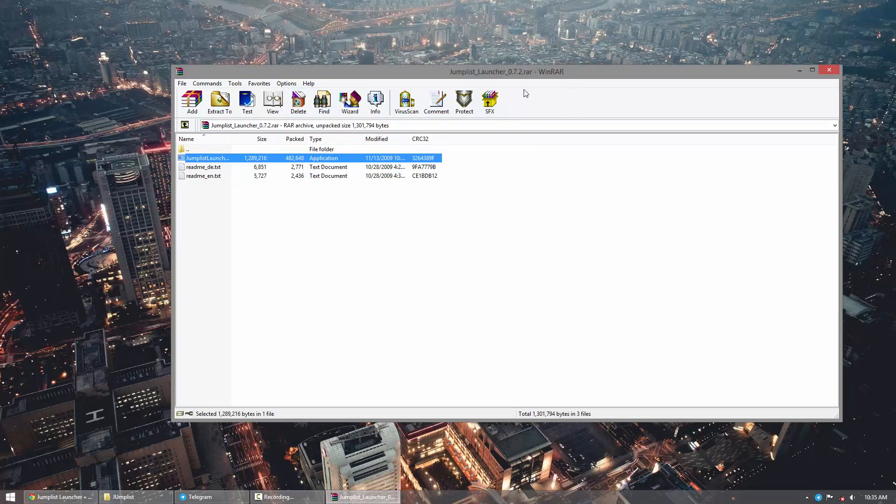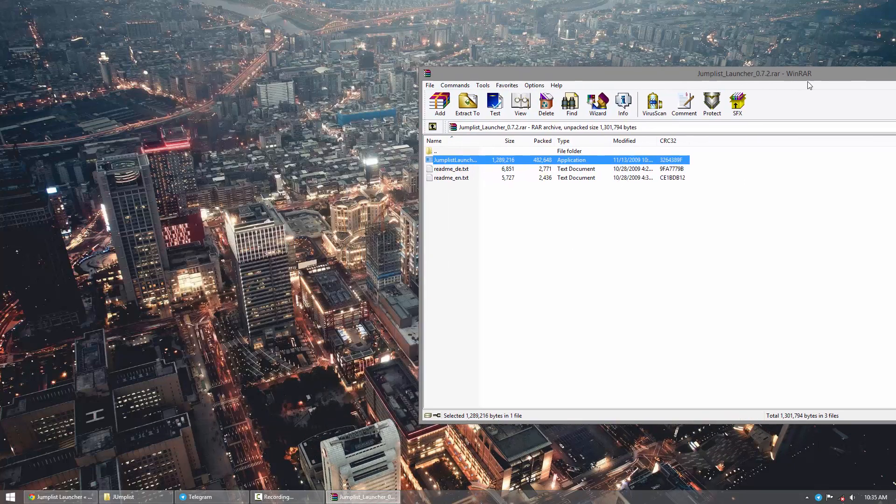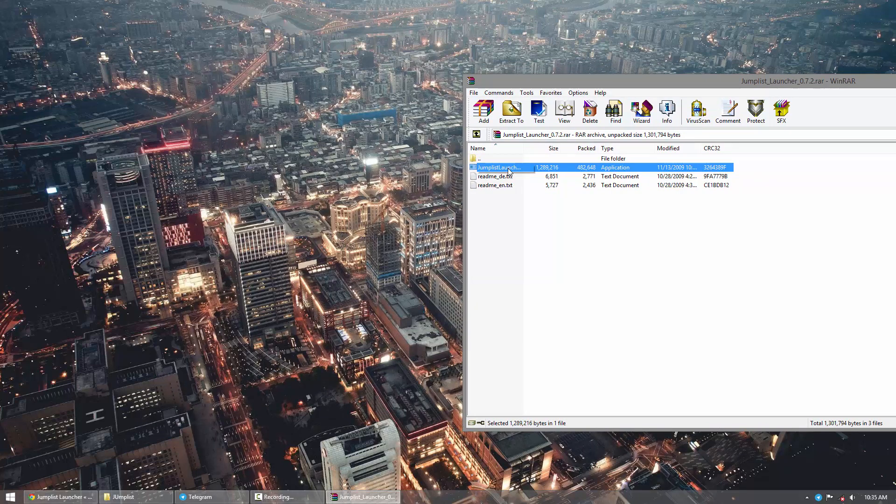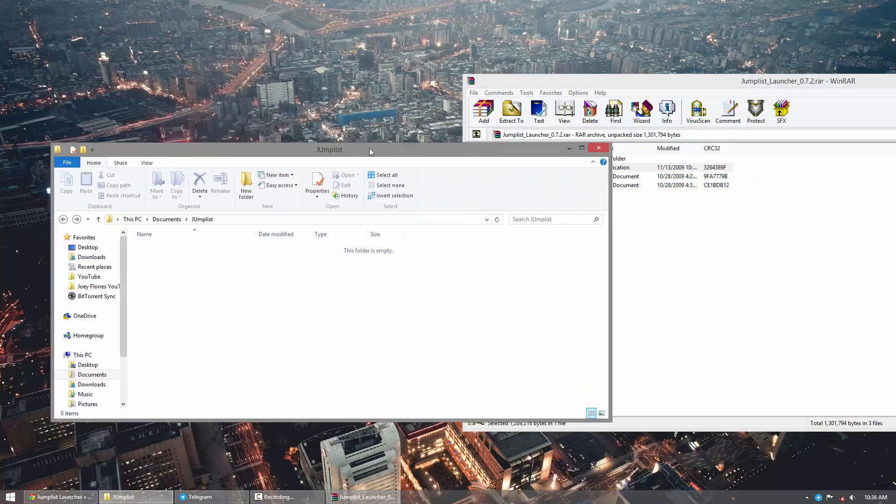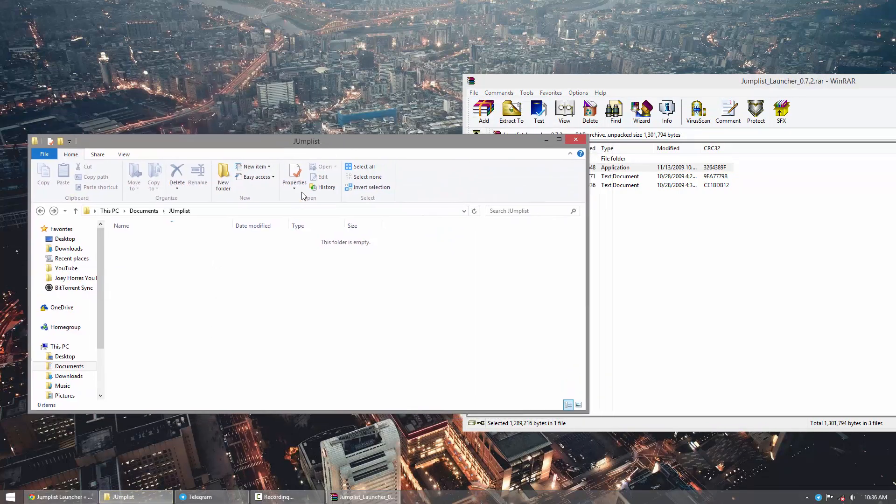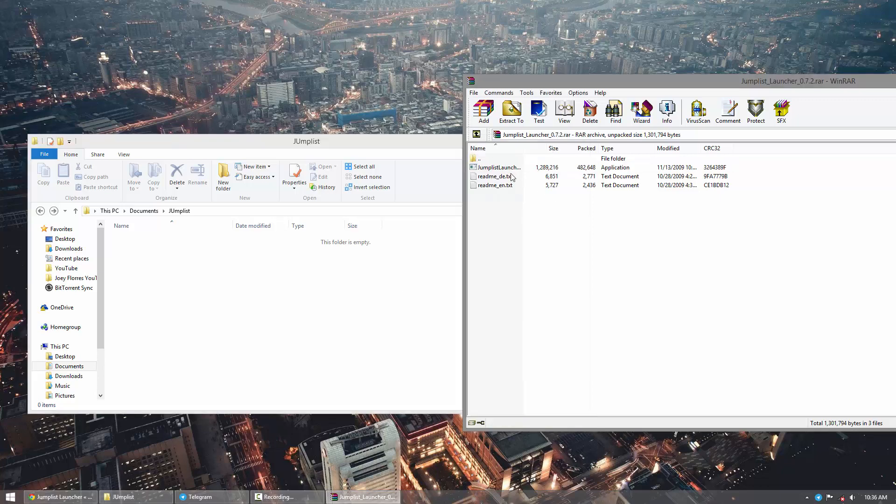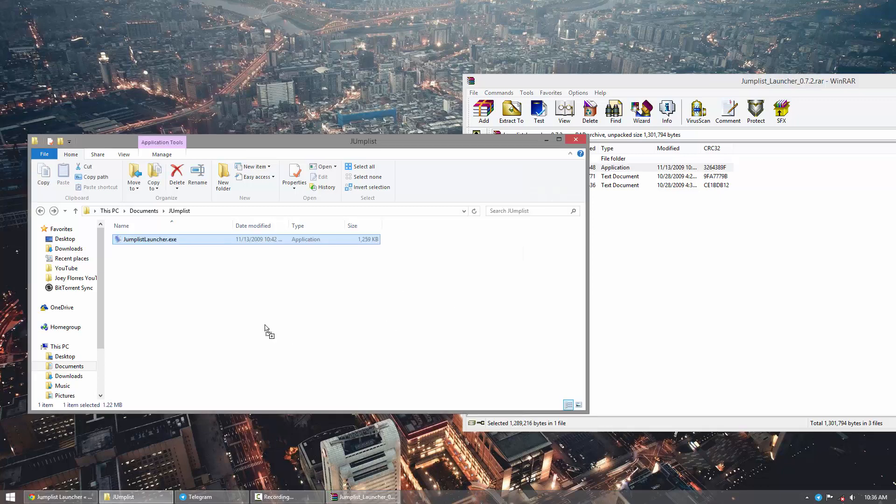Now my suggestion is once you open it up, drag the Jump List Launcher to a folder in your documents. So if I were you, I'd create a jump list folder and then drag the Jump List Launcher in there. You'll see why later in the video.